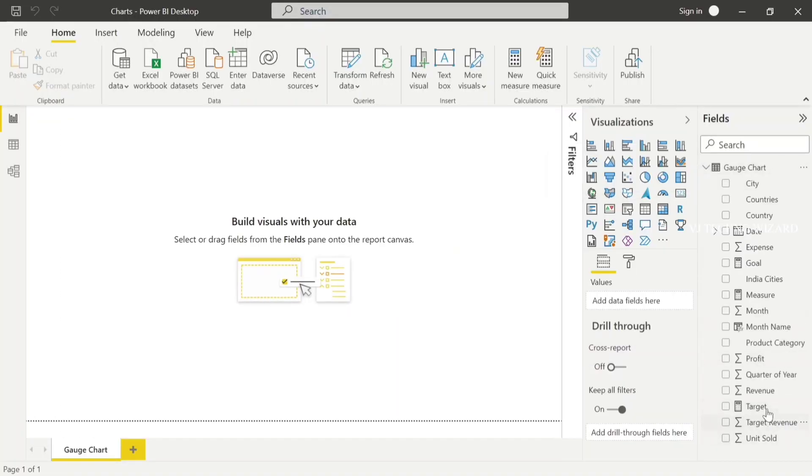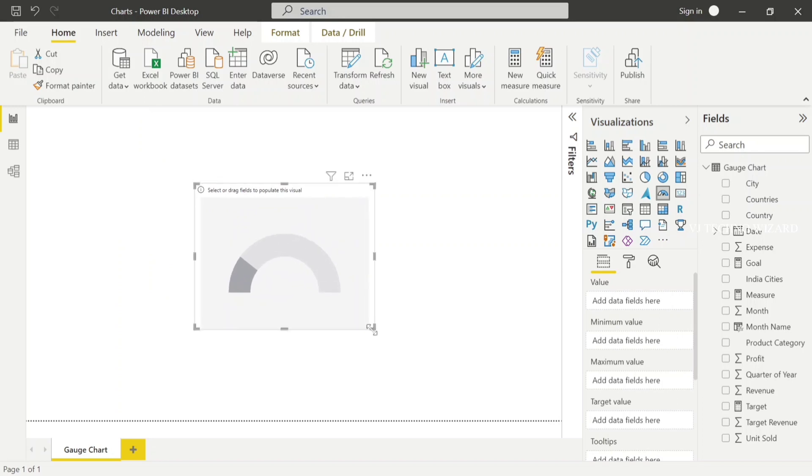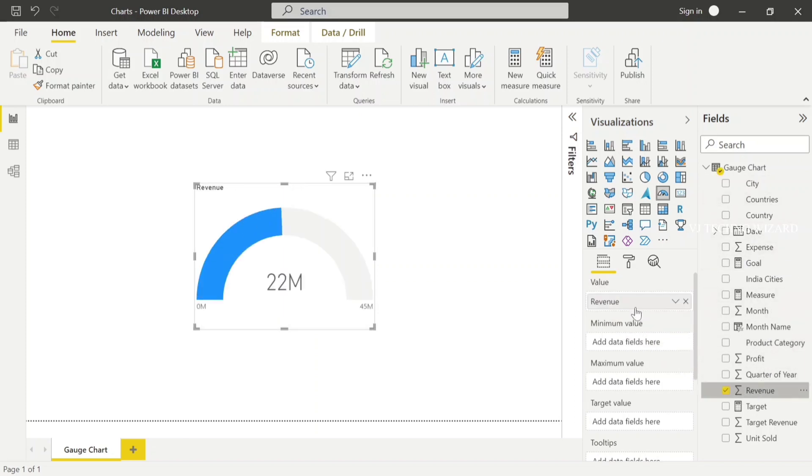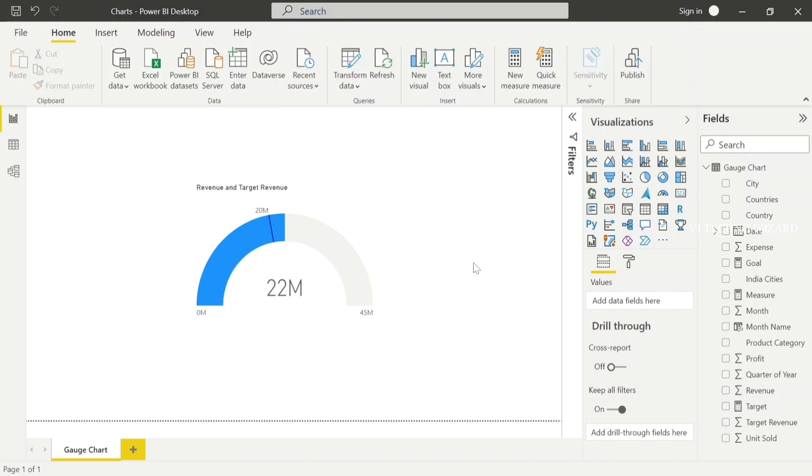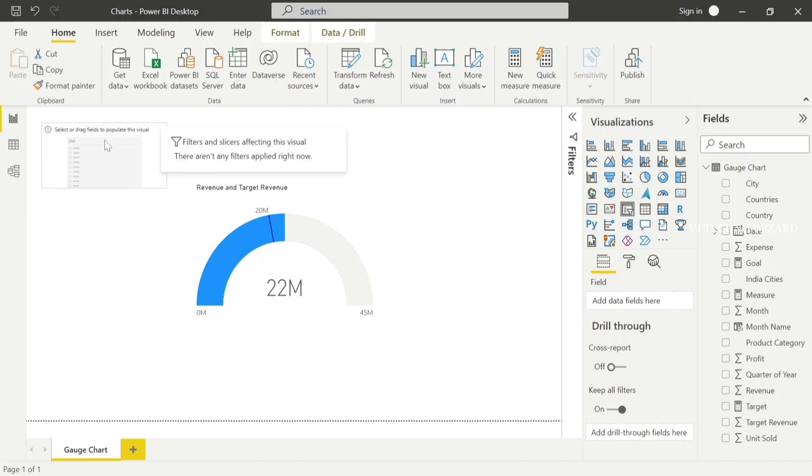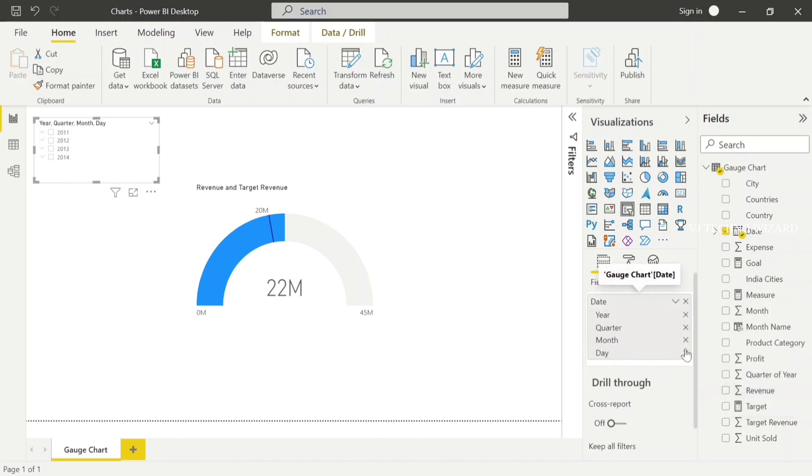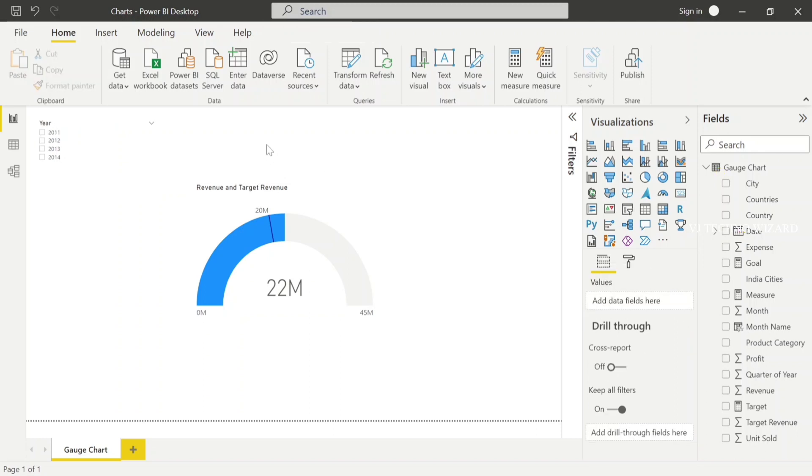In my data set I have two columns: revenue and target revenue. Now I choose gauge chart. In gauge chart we have four types: value and target value, minimum value and maximum value. You can choose columns or you can choose measures also. Now I choose revenue and I plot revenue in value, and in target value I plot target revenue. And I'll add one more slicer. In slicer I'm going to plot date, and I choose the hierarchy and I choose year only.